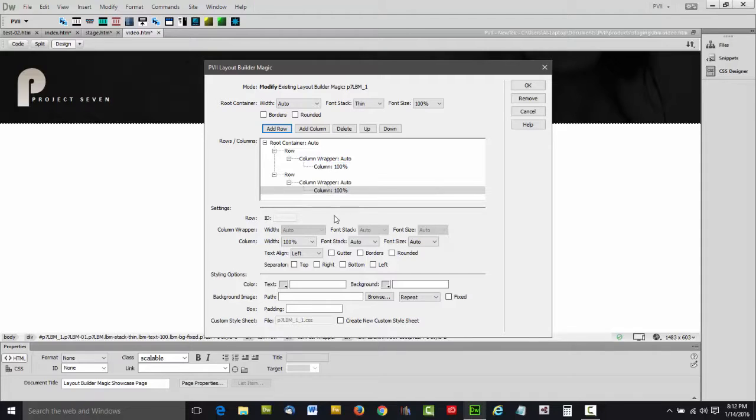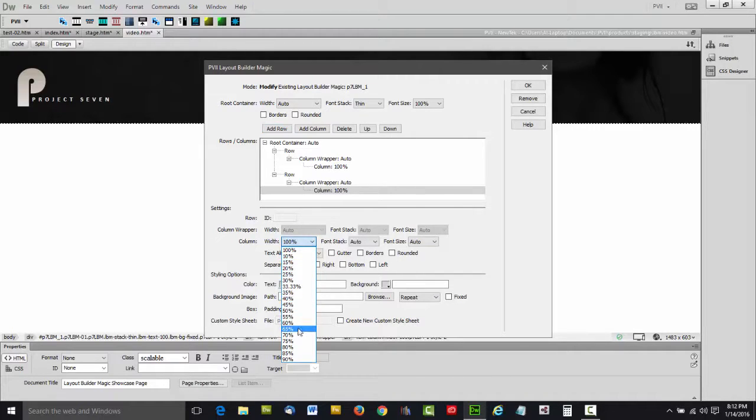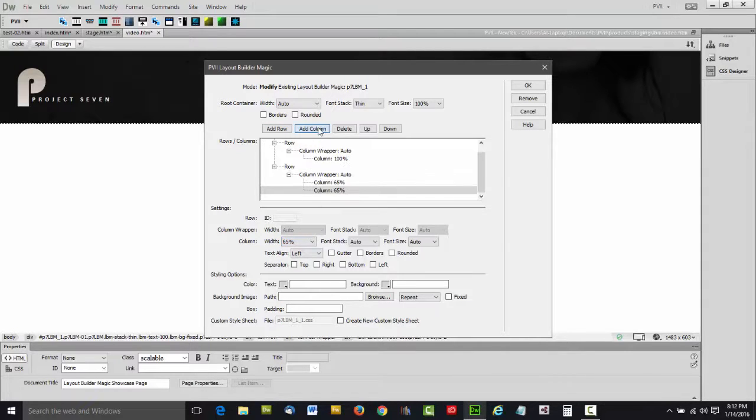And we're going to set the columns, 65% on the left, add a second column, and set that to 35%.